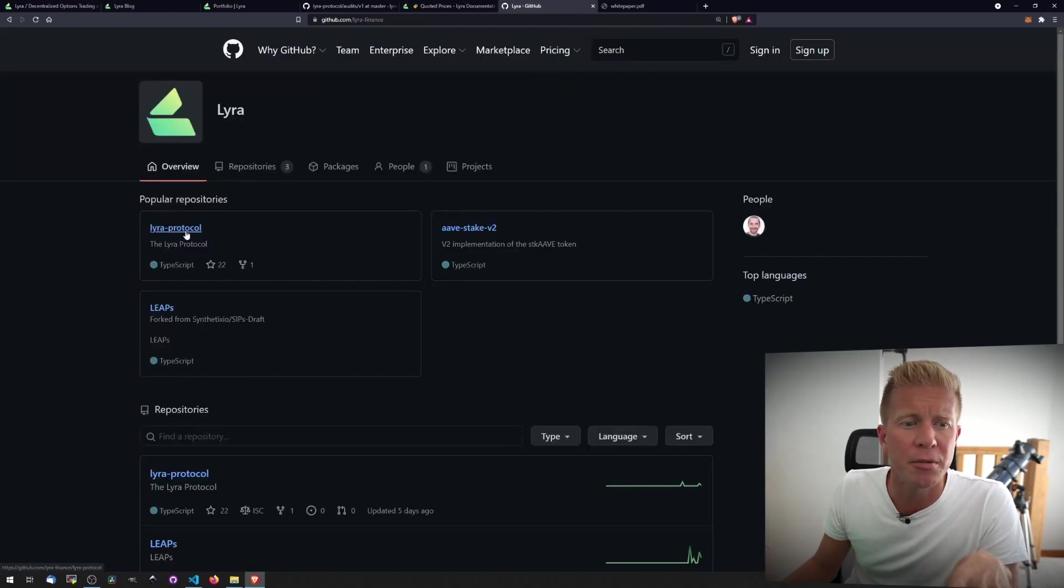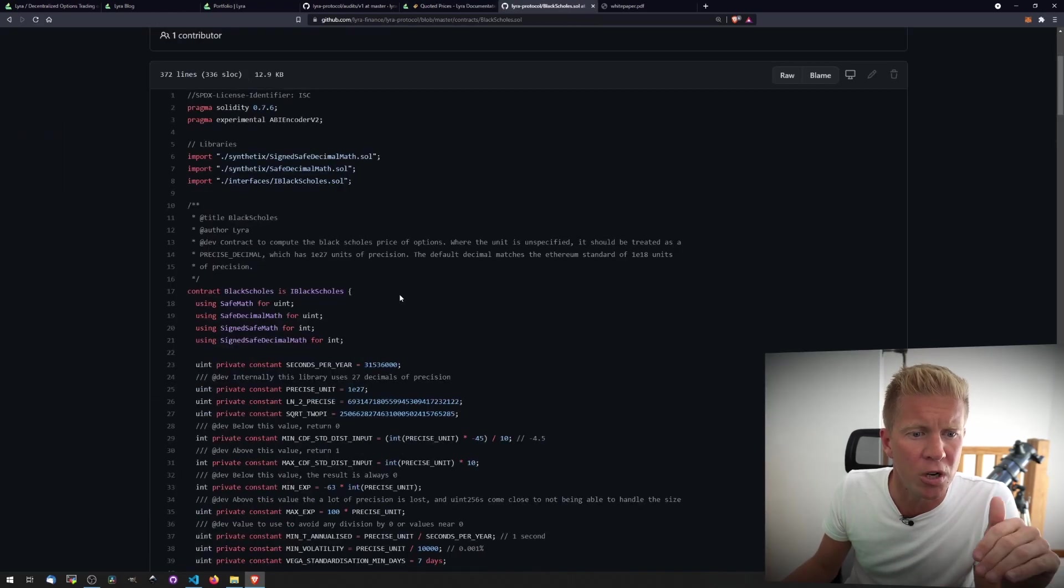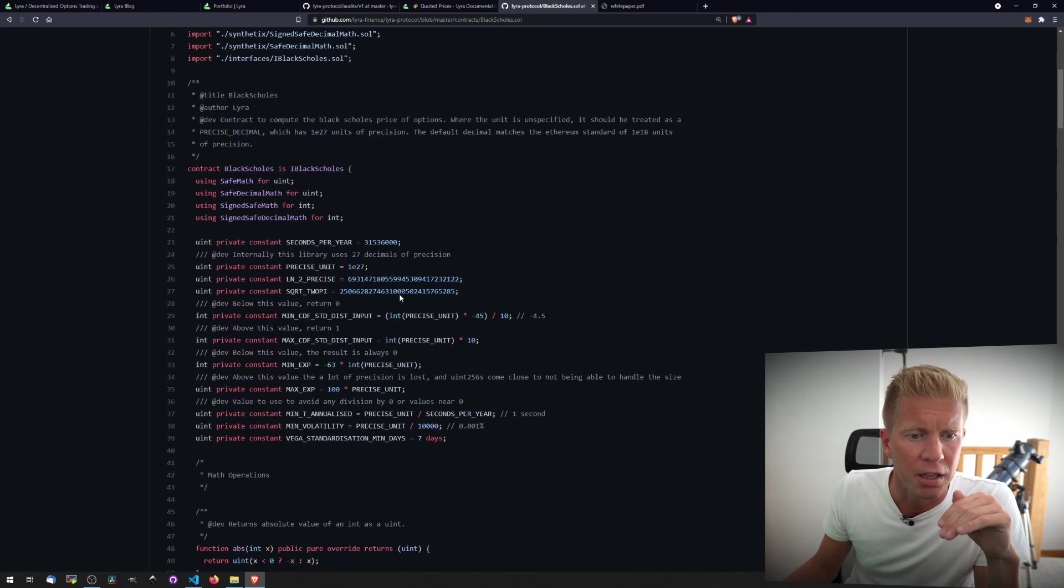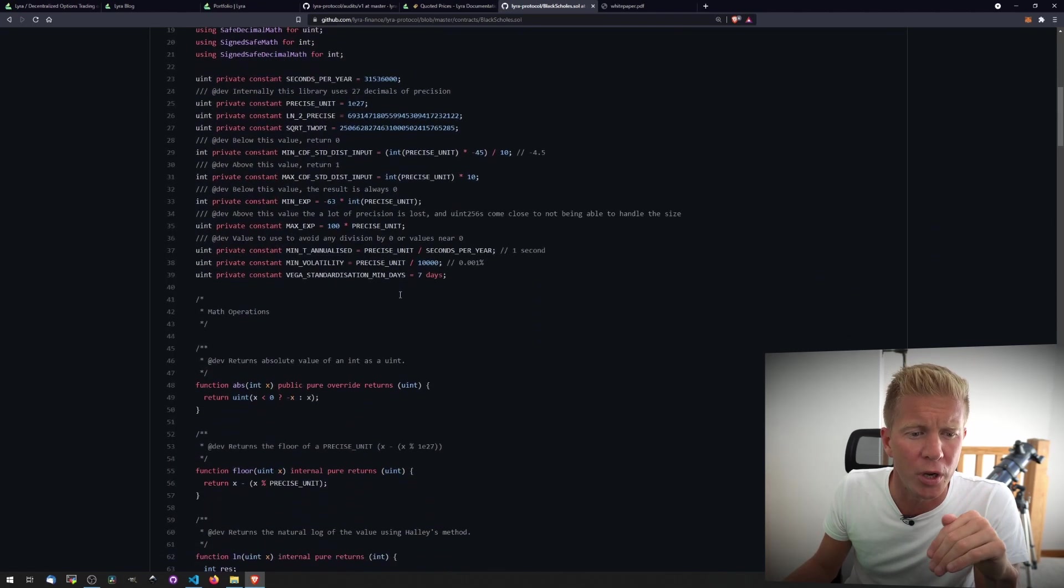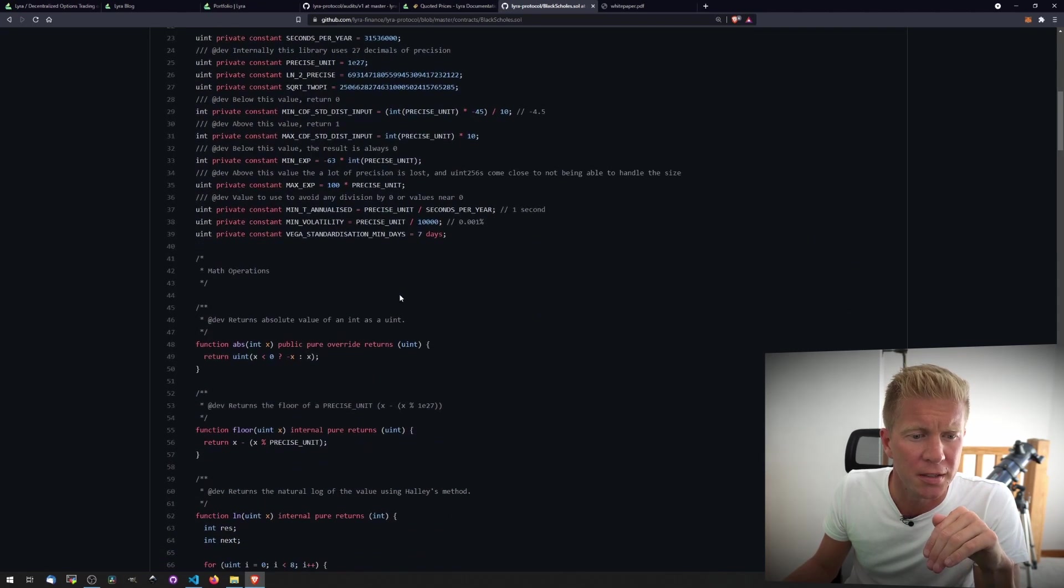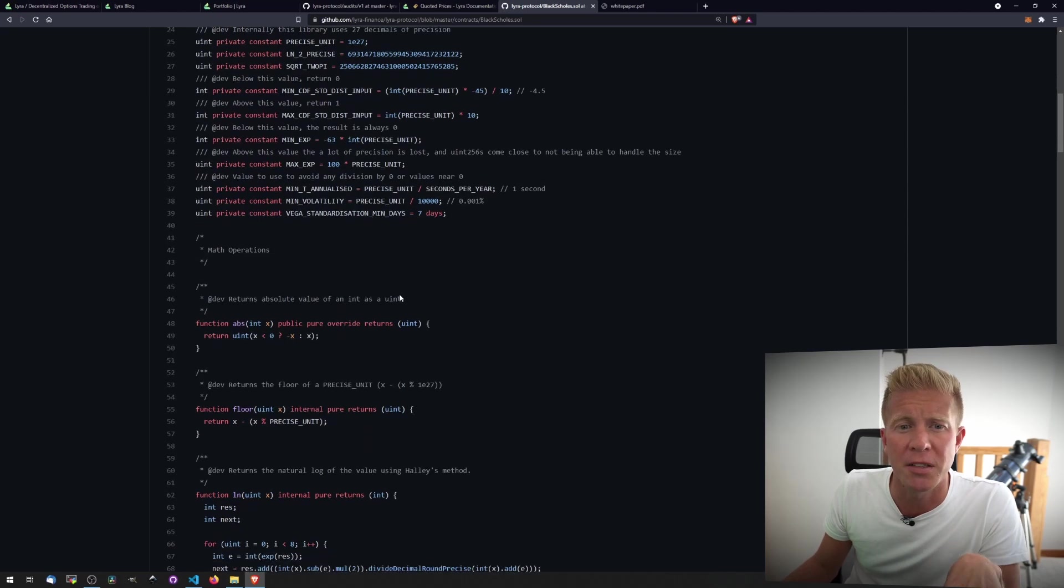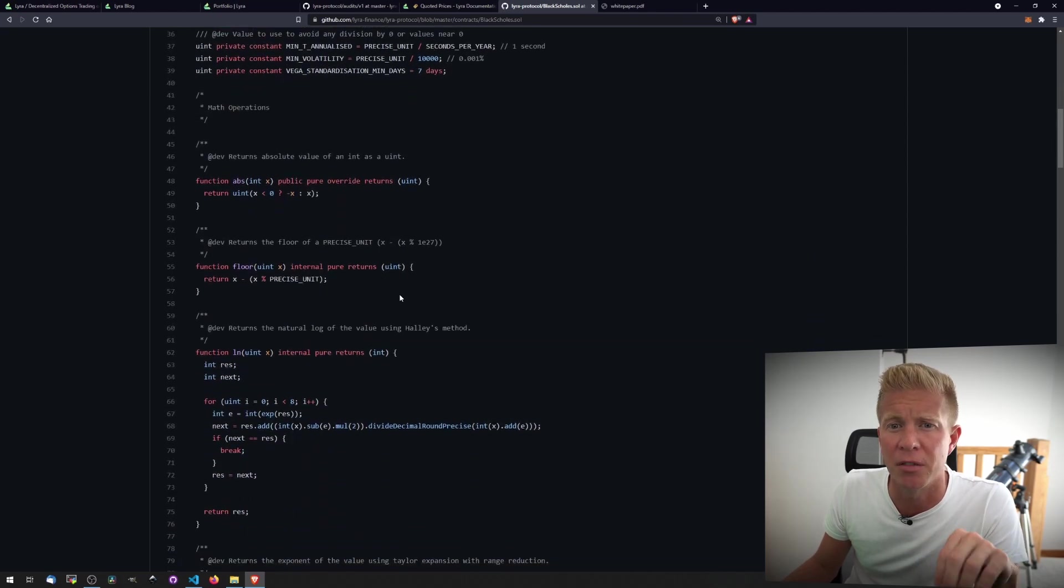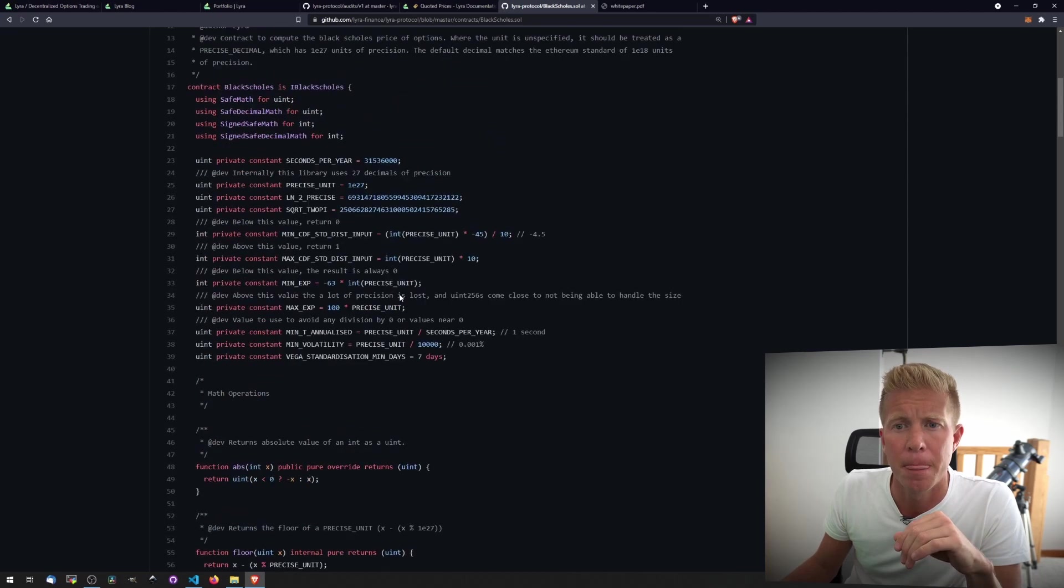If we jump into the code now, we can see this is really nicely done. It's well commented. It screams like a professional dev team that have been working on this, and while it is a very complex contract, I think they've done a really good job of, from what I can see and understand of it, building this out.